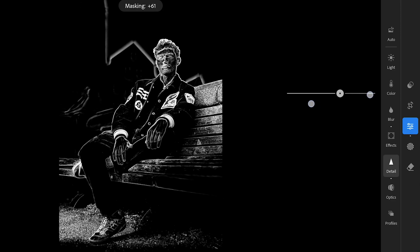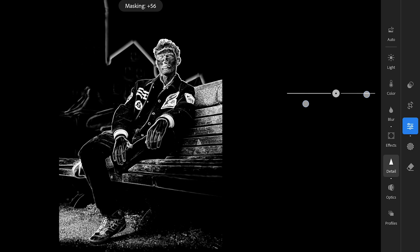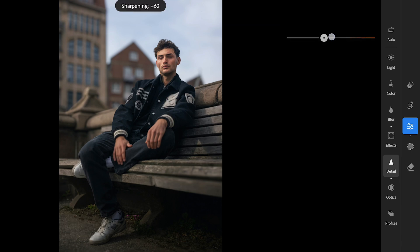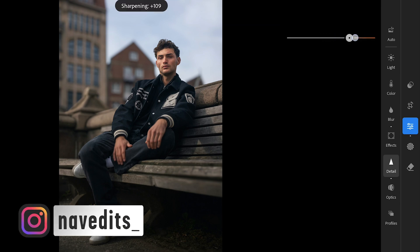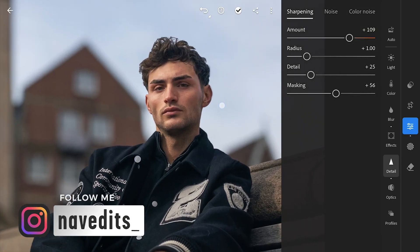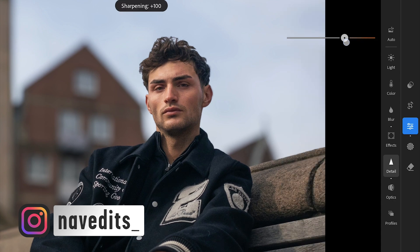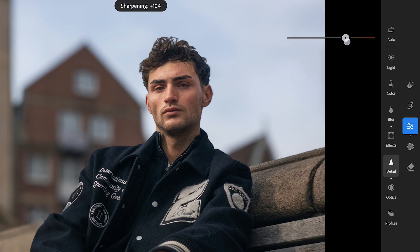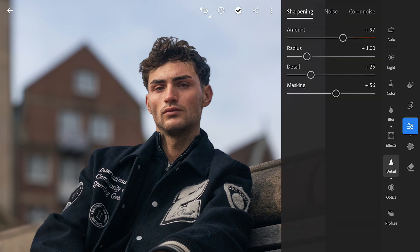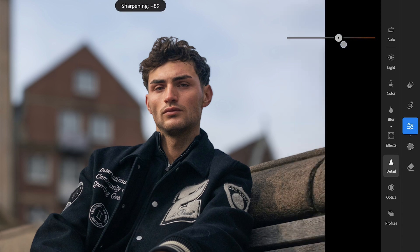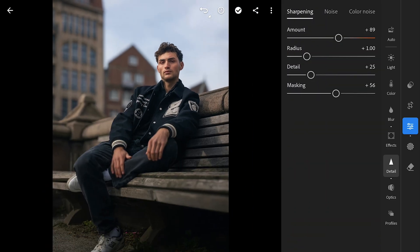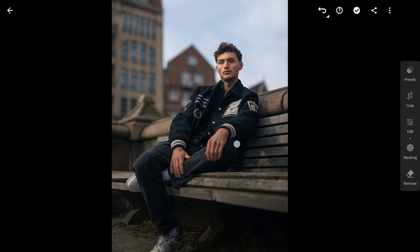With the mask set, remember that the sharpening effect will only be applied to the white areas of the mask. This allows us to sharpen the subject while keeping the background beautifully soft and blurred. Once you have adjusted the sharpening to your liking, you will see how the foreground becomes crisp and detailed while the background stays silky smooth — creating that stunning depth and focus effect we are aiming for.